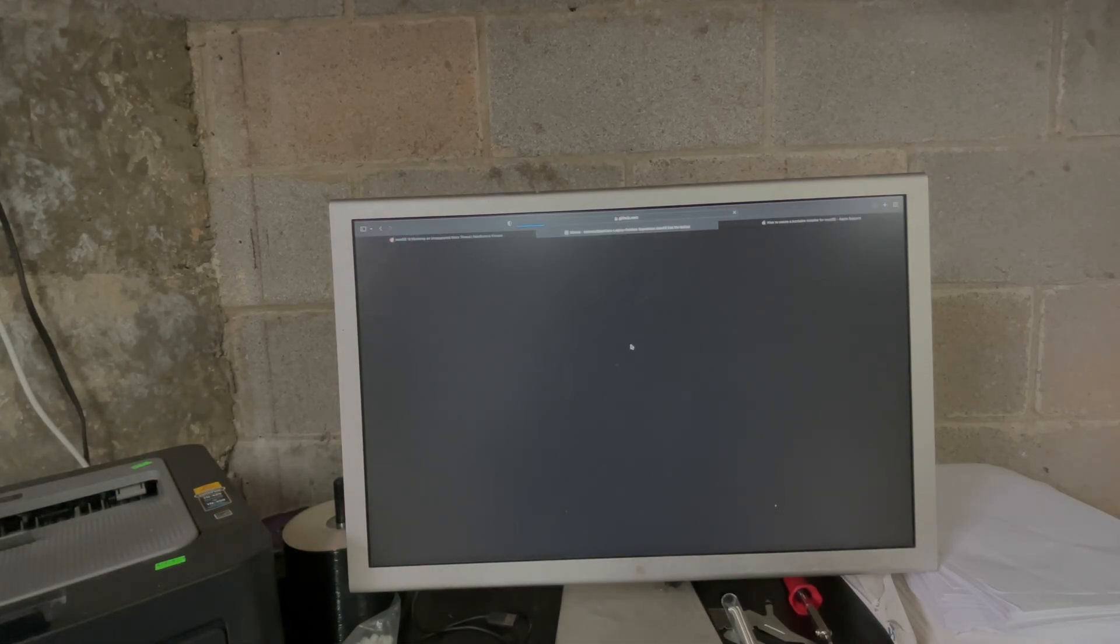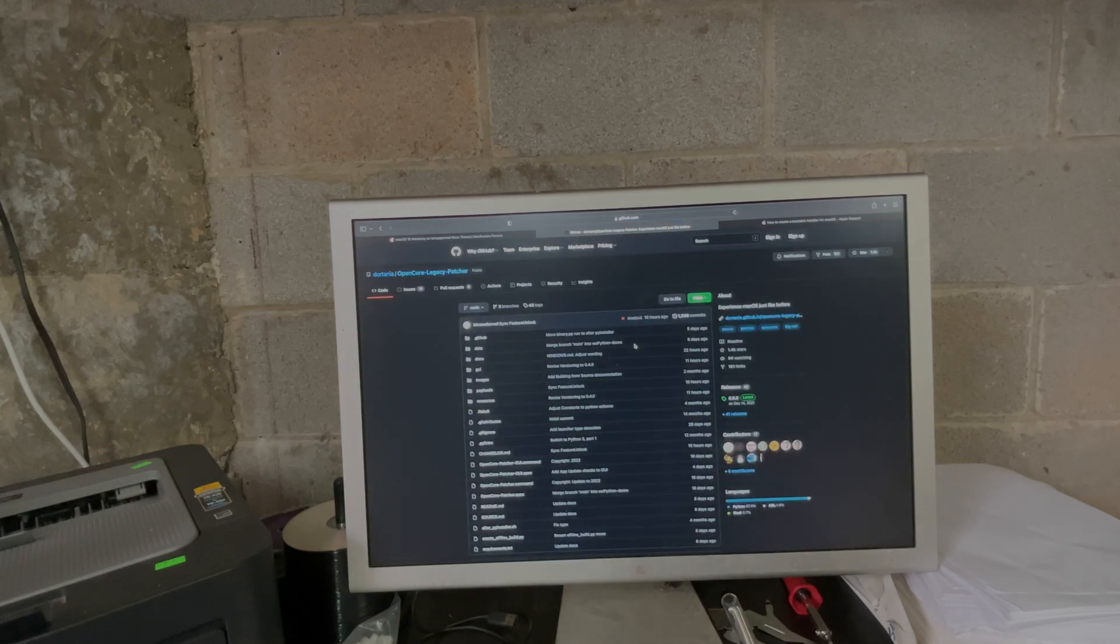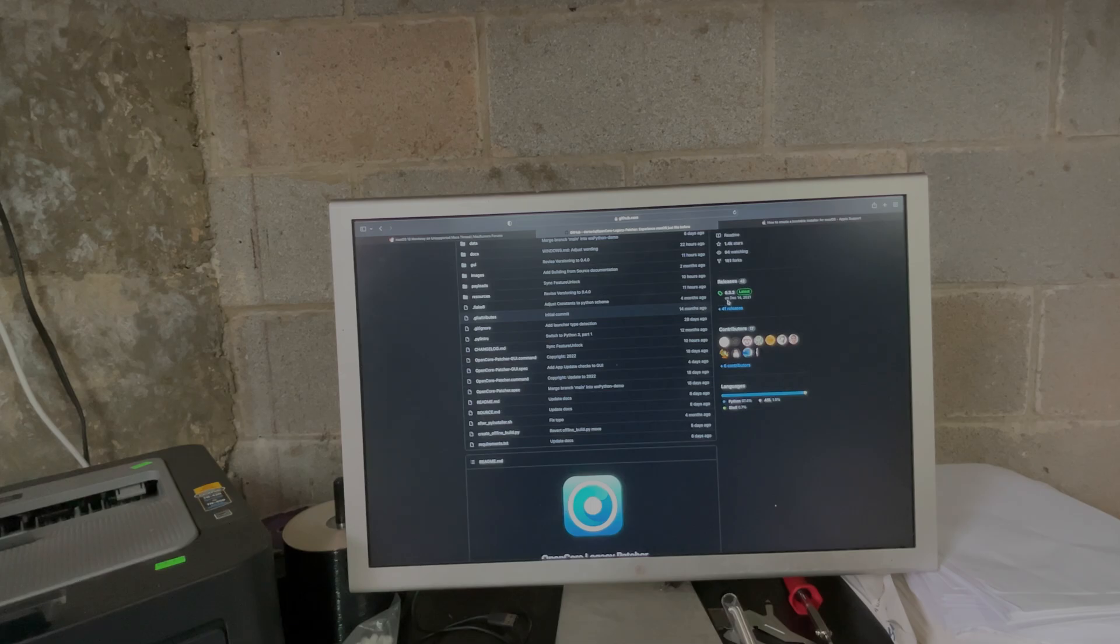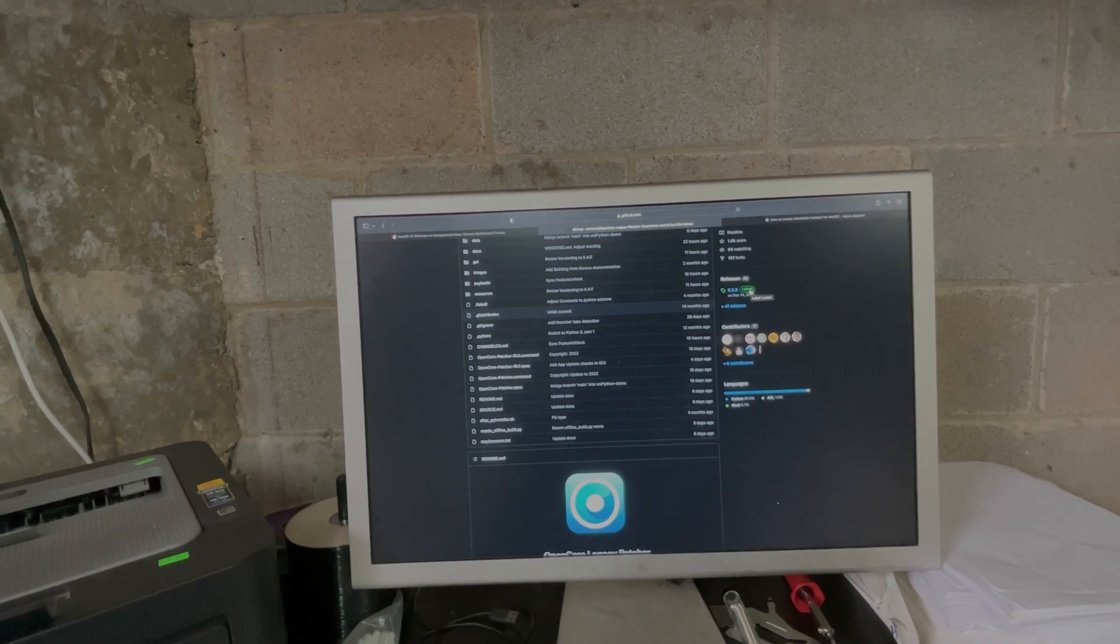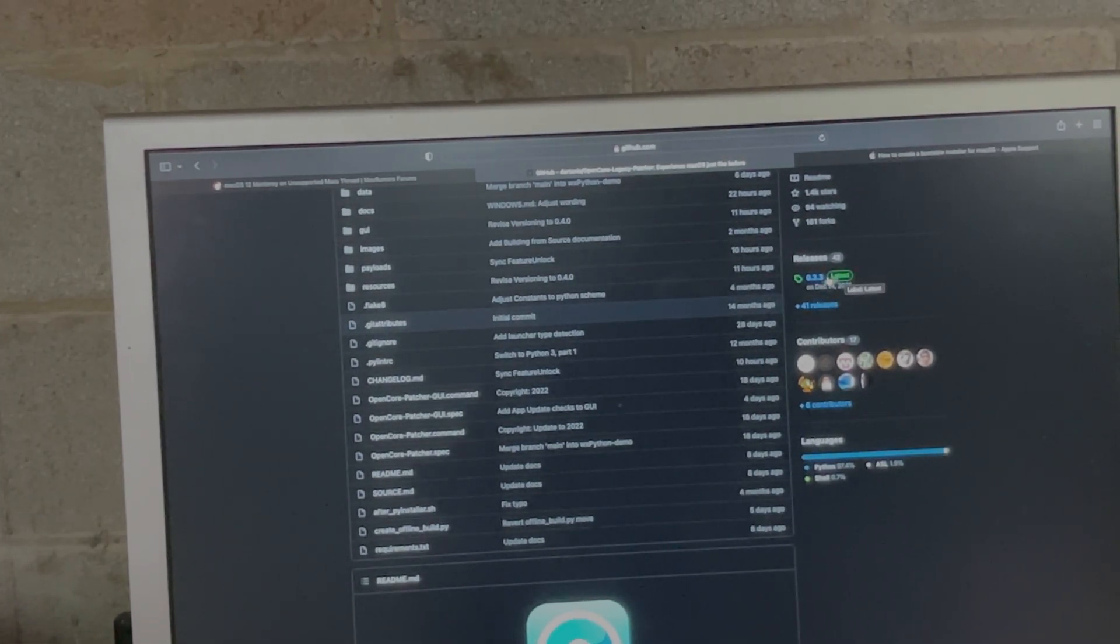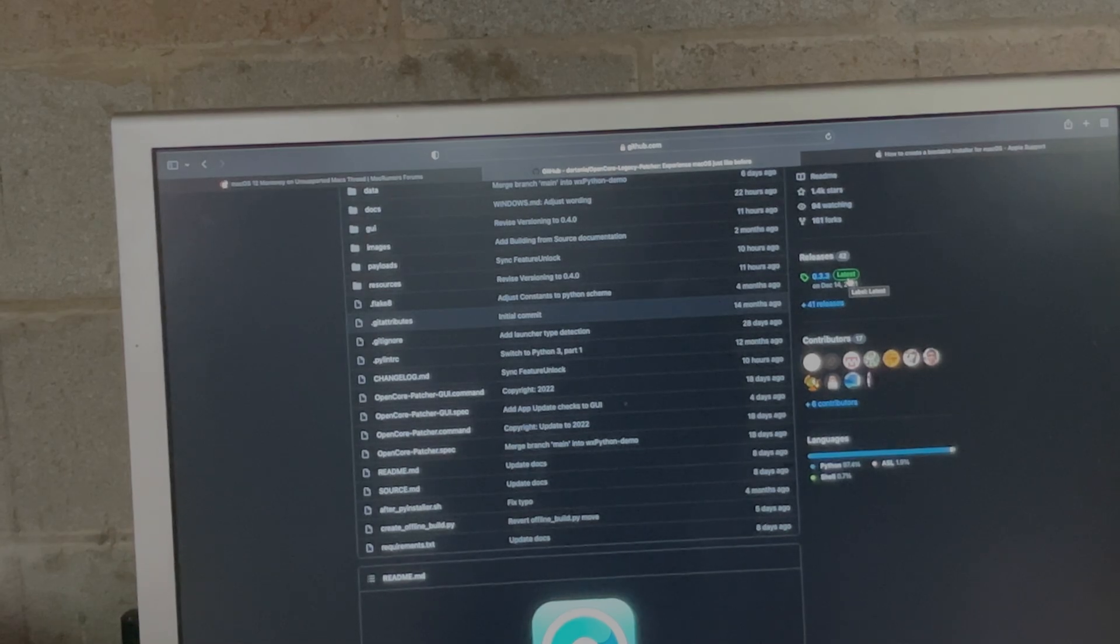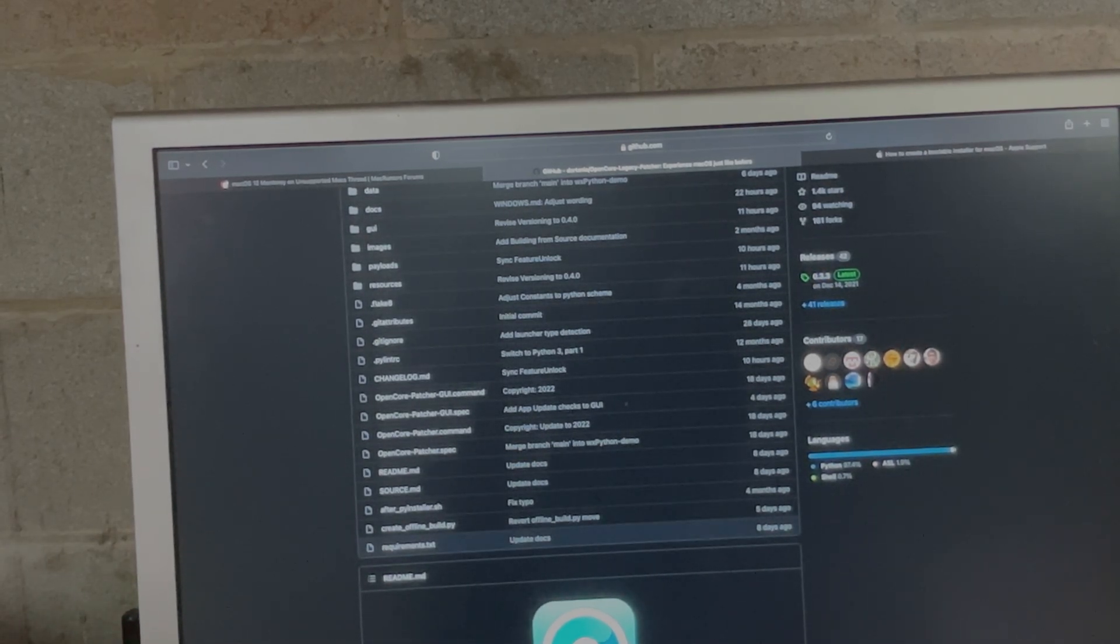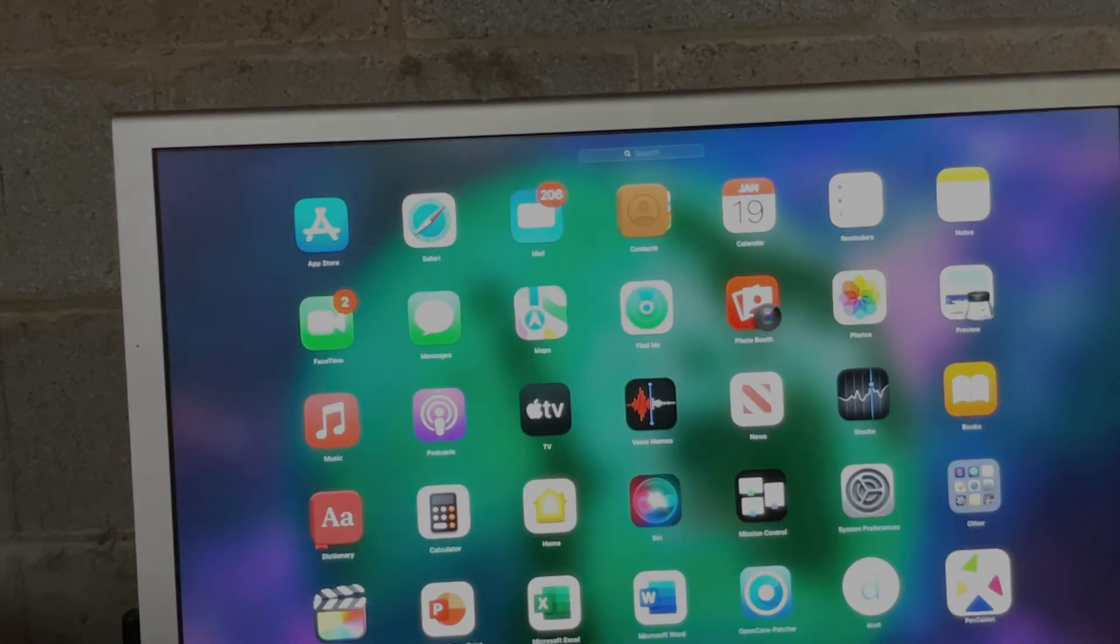You want to grab Open Core Legacy Patcher. You want to grab the newest one because it's going to have the newest patches. Don't be that guy that's like 'I didn't know which one to get.' You want the newest release, it's right here, says 'Latest.' Grab it, run it. I will show real quick what you need to do to get Open Core up and running.